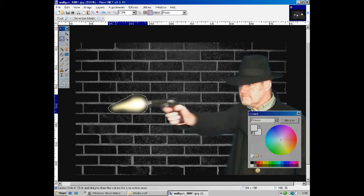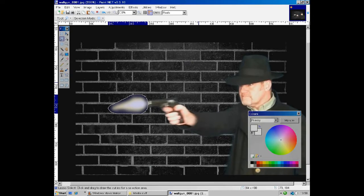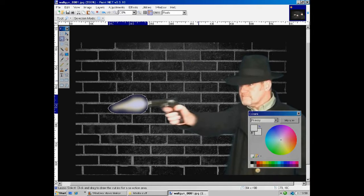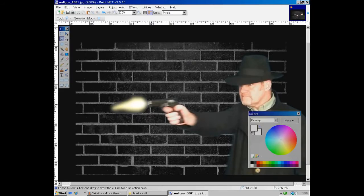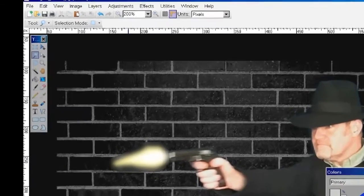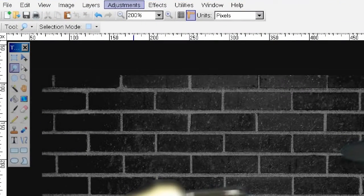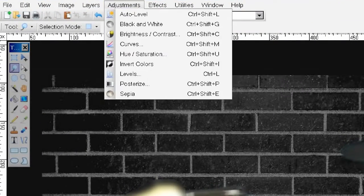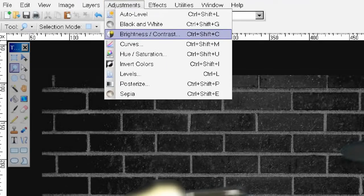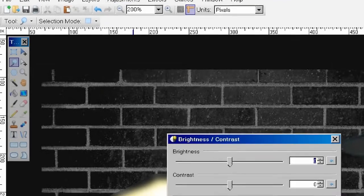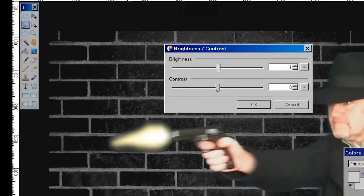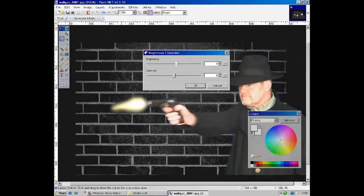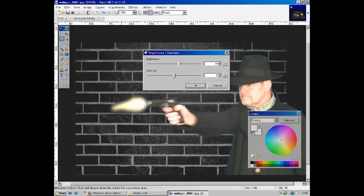Now we mustn't forget that the flare will also light up its surroundings. So there is just one more adjustment to make before we are finished. So having clicked anywhere on the picture to deselect the flare, select Adjustments and then Brightness Contrast. And use the slider there to bump up the brightness a couple of notches. In this case, about 25 should do it.